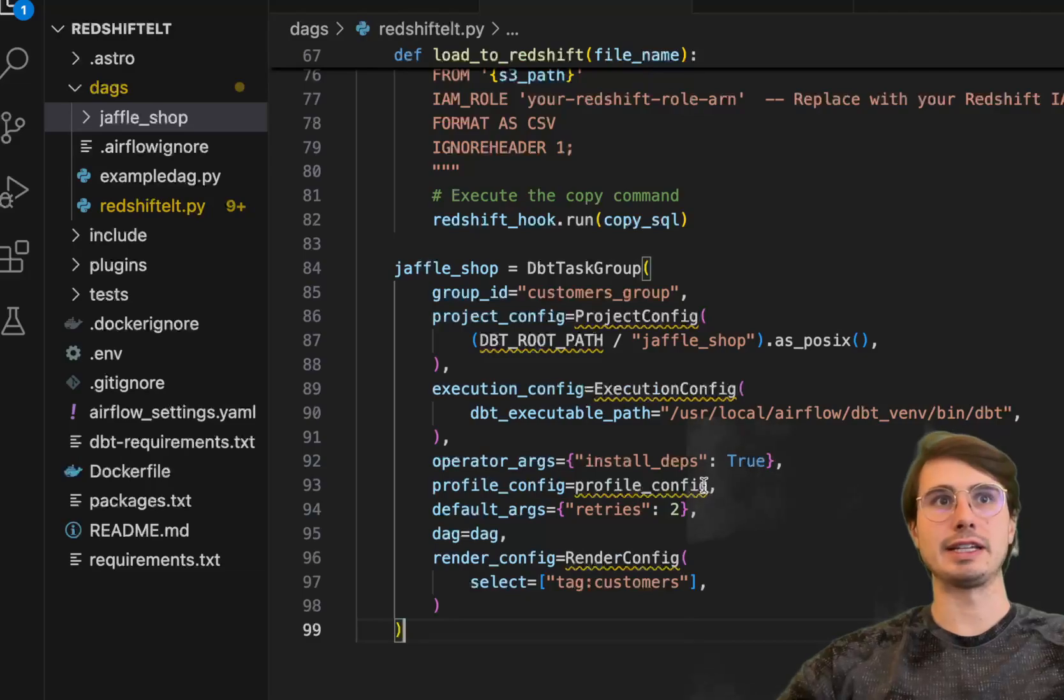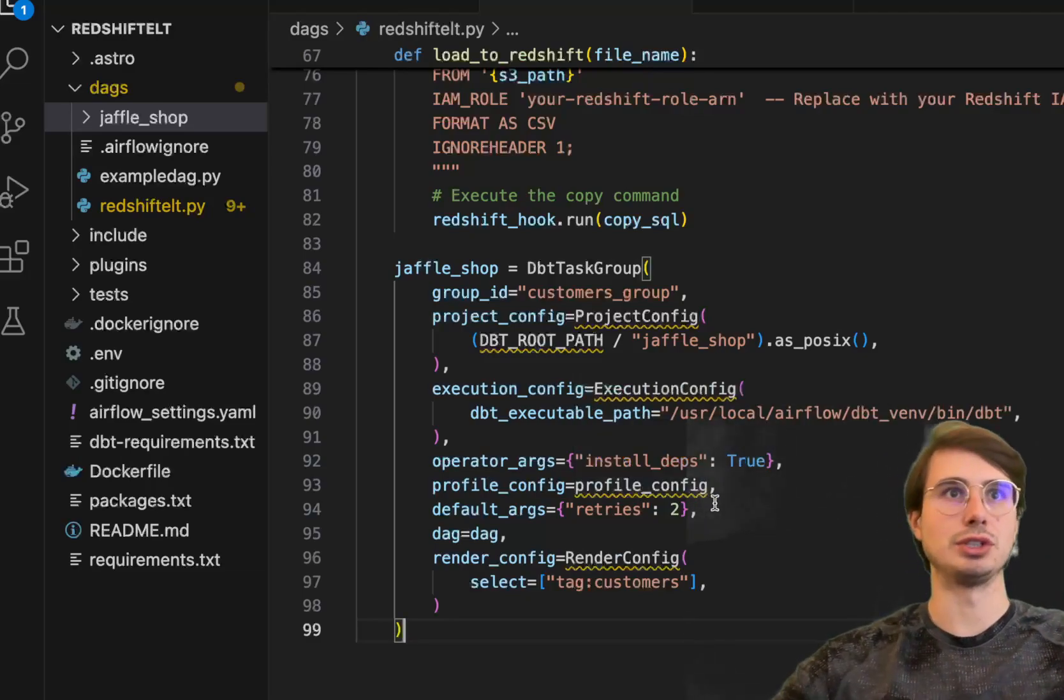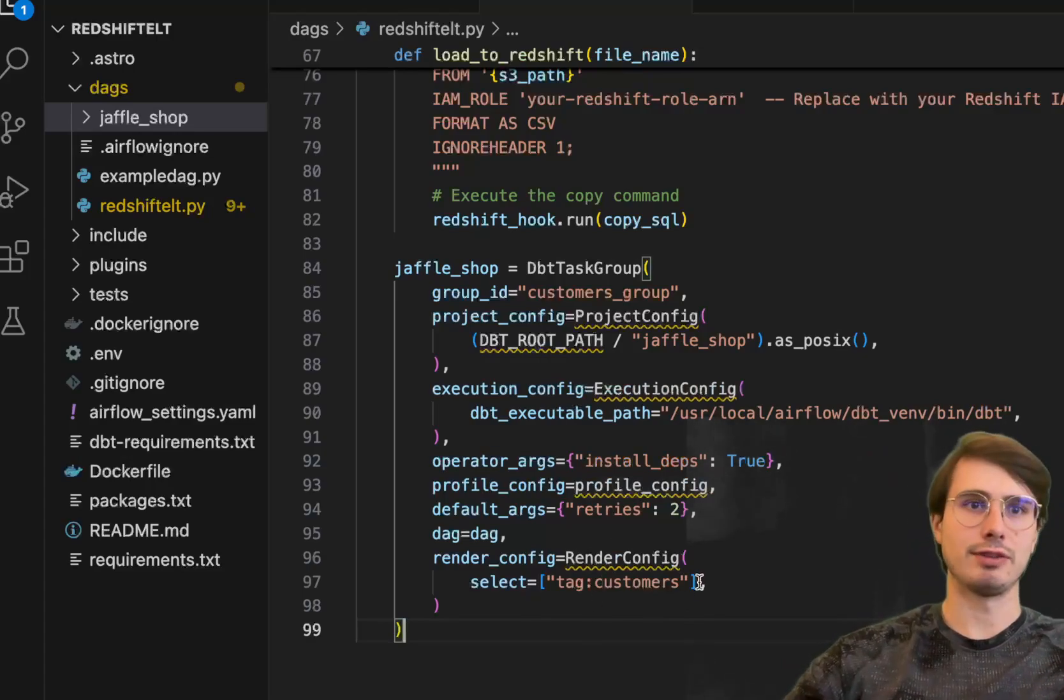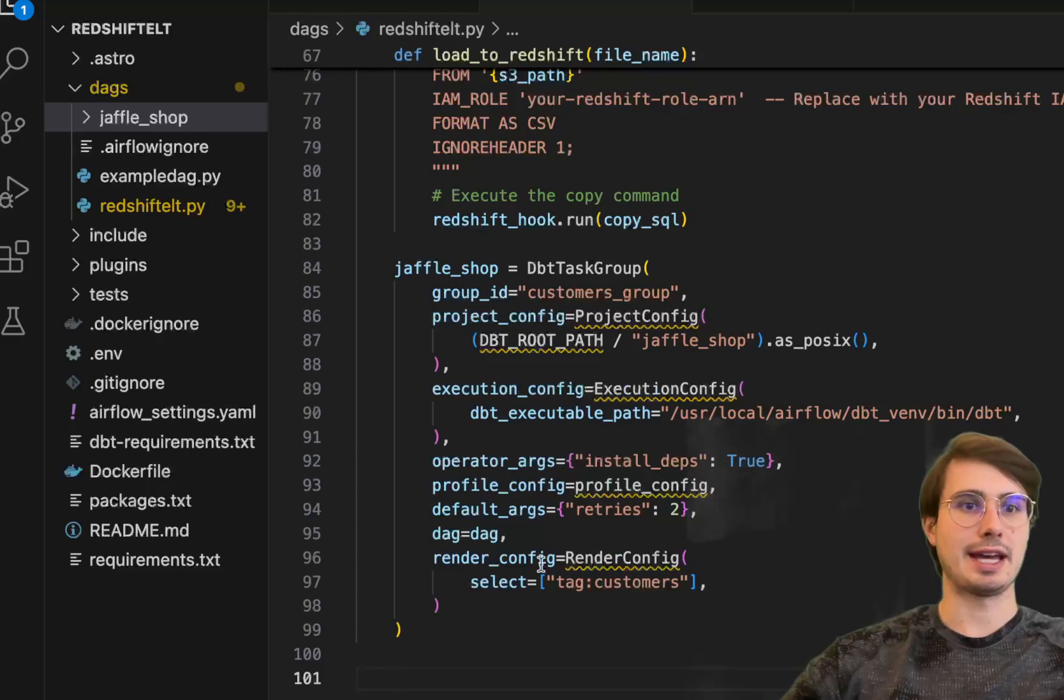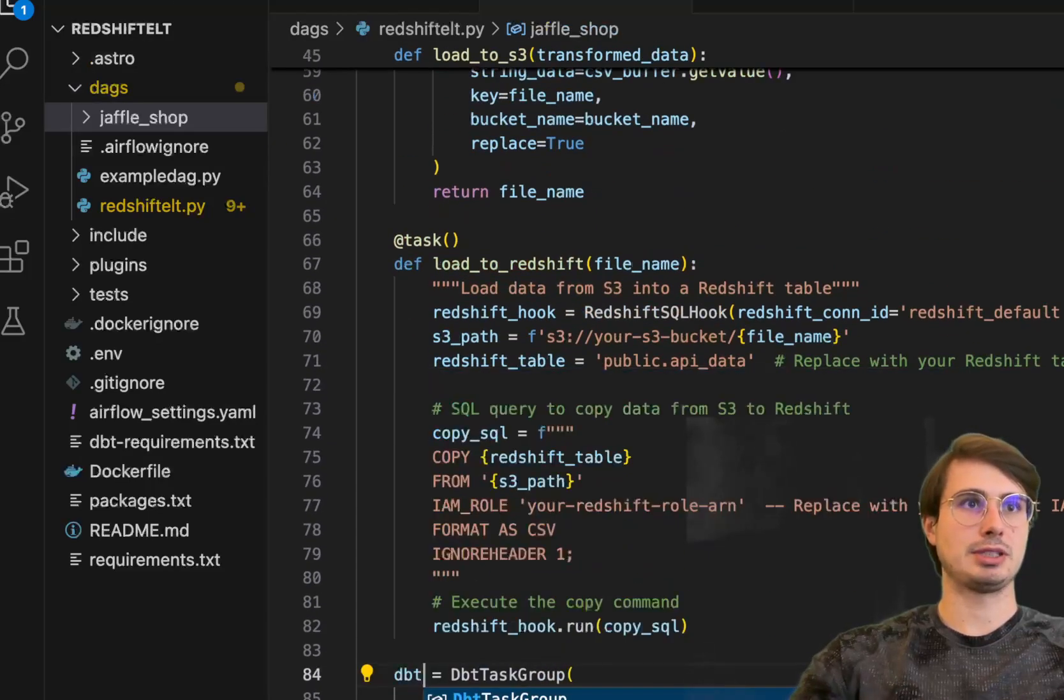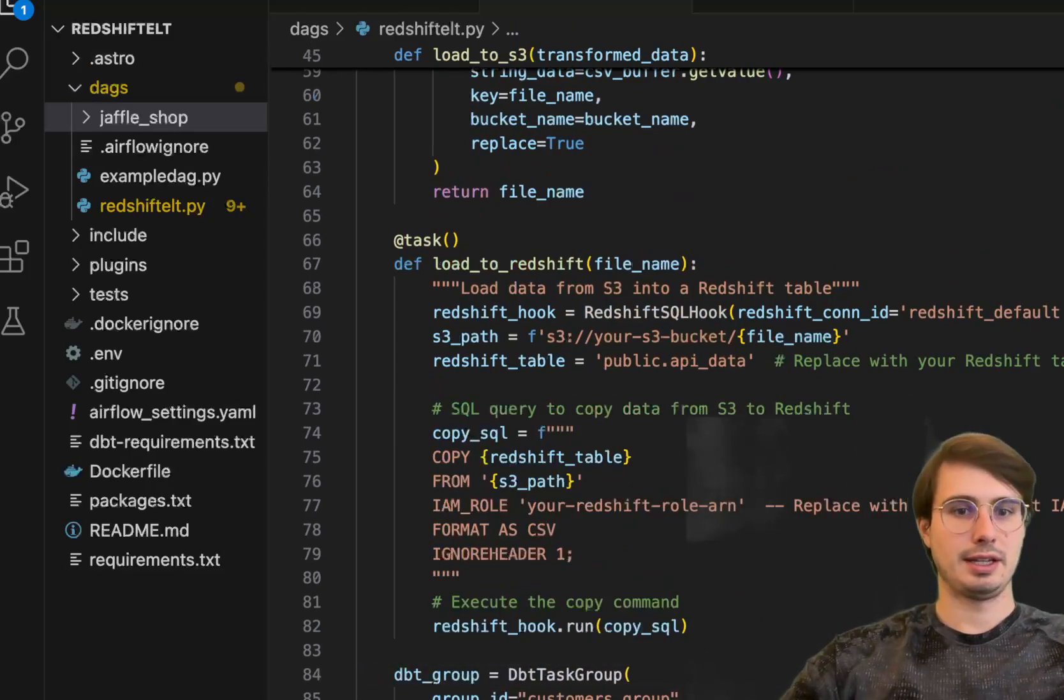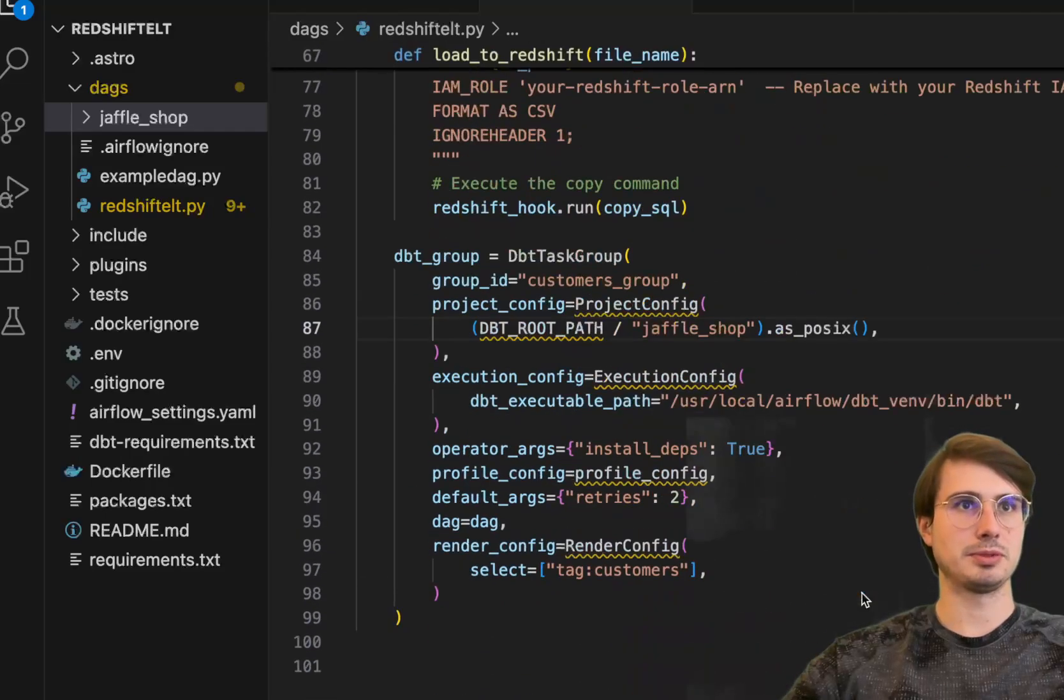And then render config down here. This is if you just want to filter for a particular section of your DBT project, you can add that. And then we will just go back to DBT group. Yes, it's called DBT group.